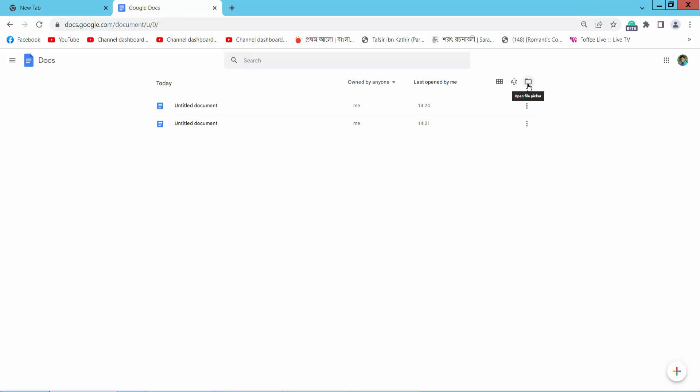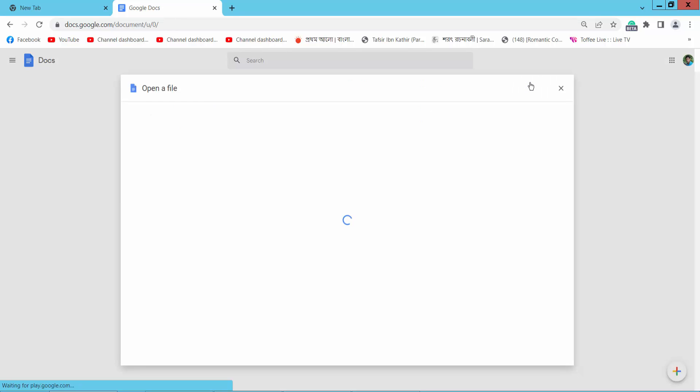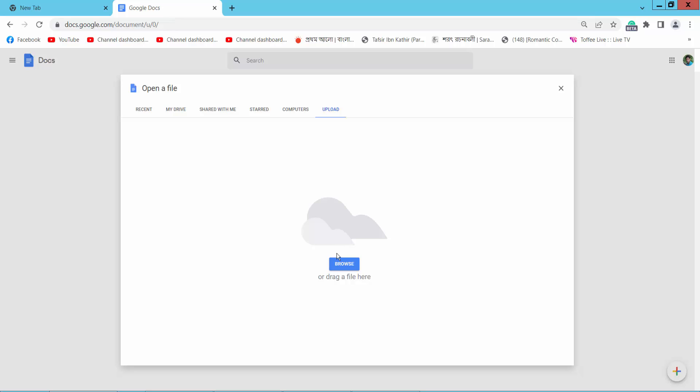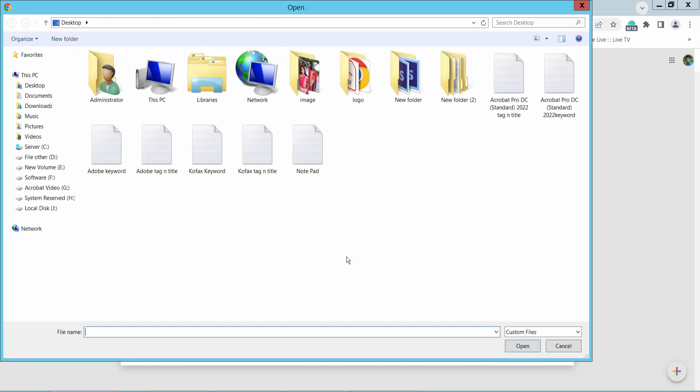Now you can open your existing document or click here and upload from your computer by clicking Browse.